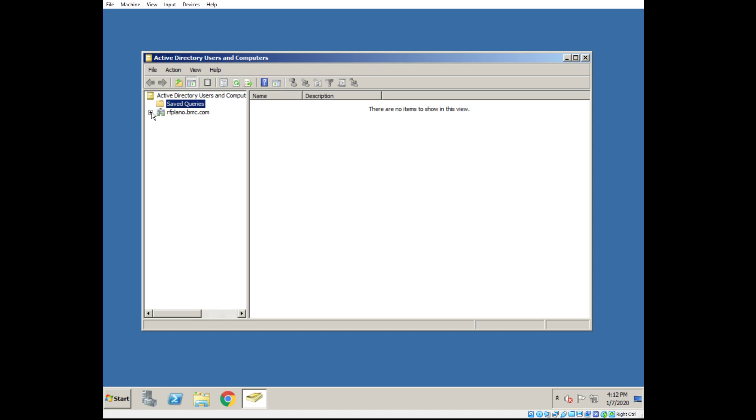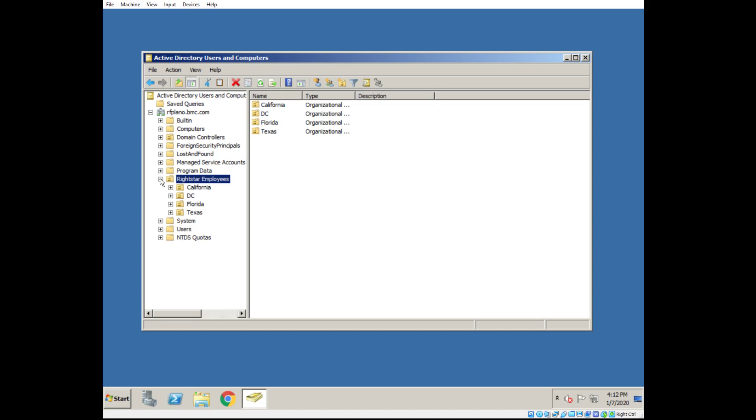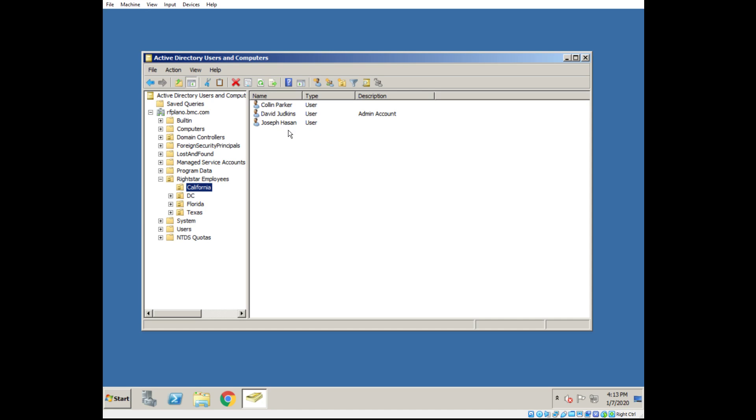I'm going to expand my domain. I have an OU here named RightStar Employees. I'll expand that OU and I have four OUs under here named by location. If I click in California, I'll see the RightStar employees that reside in California. Same with Texas, DC.